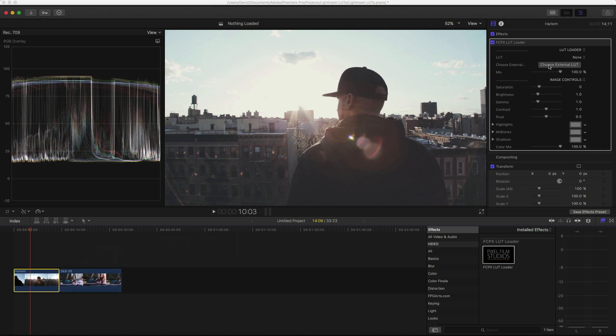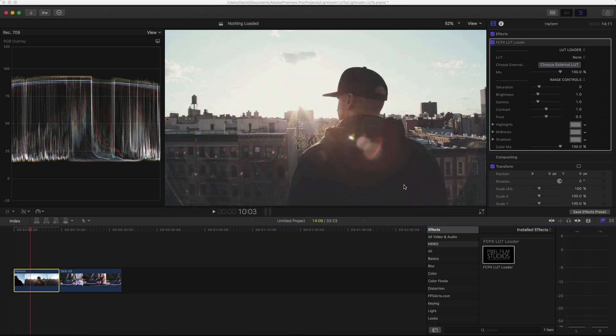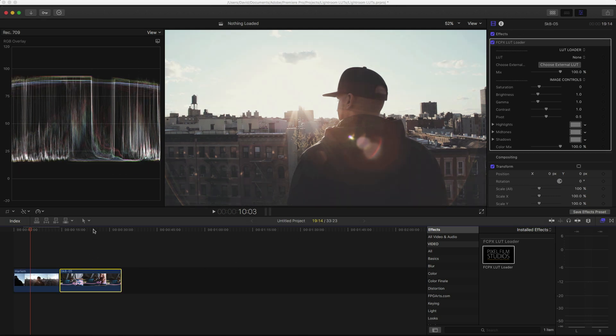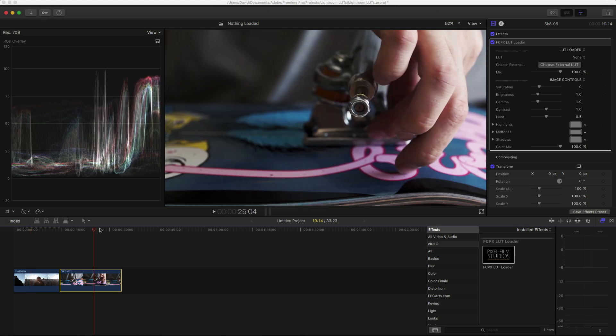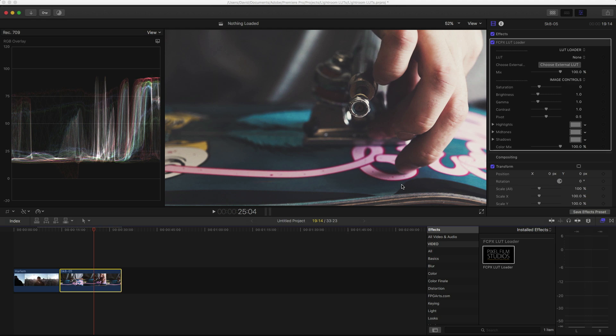And then in the window, we're going to click on External LUT. Find our cube file, and then just click on Open. And that's it. Now you have your LUT applied to your image. Here's off and then on. And then we can do the same thing to the second image. Just choose External LUT, same thing here, and then click on Open.